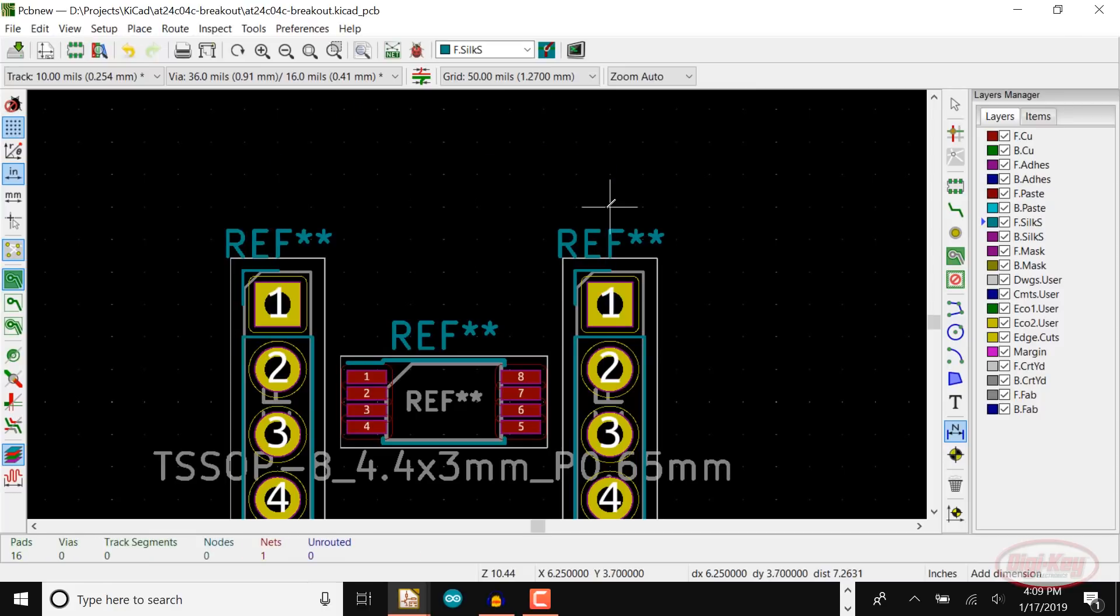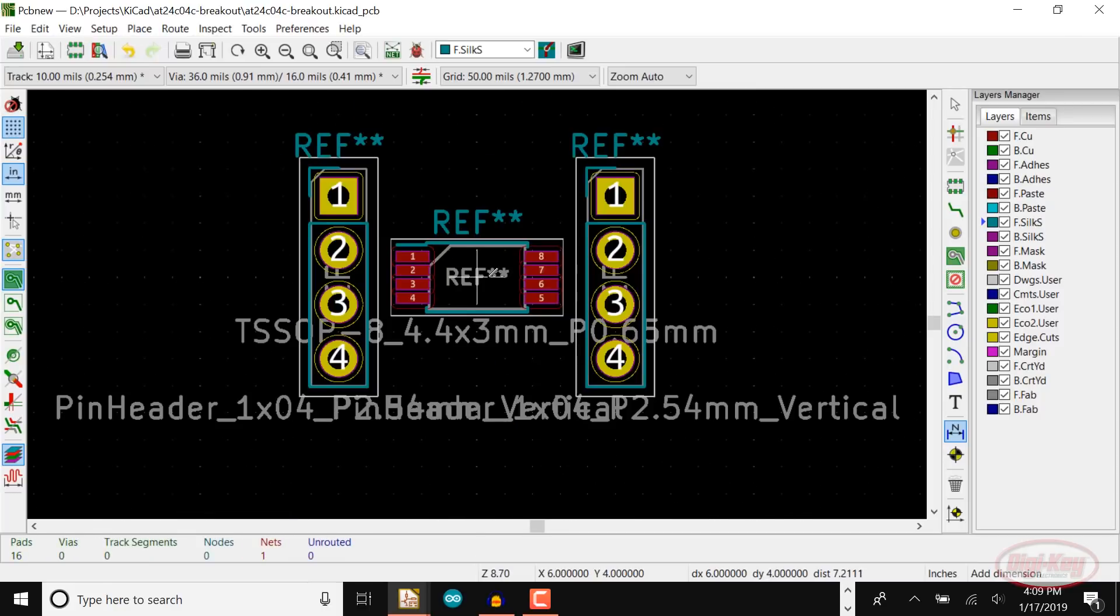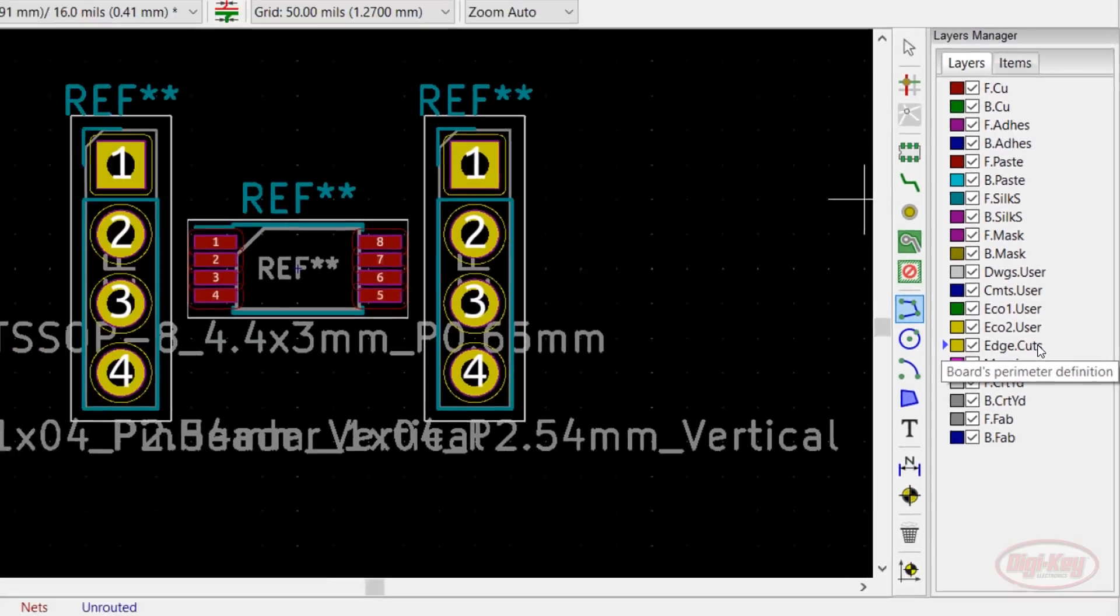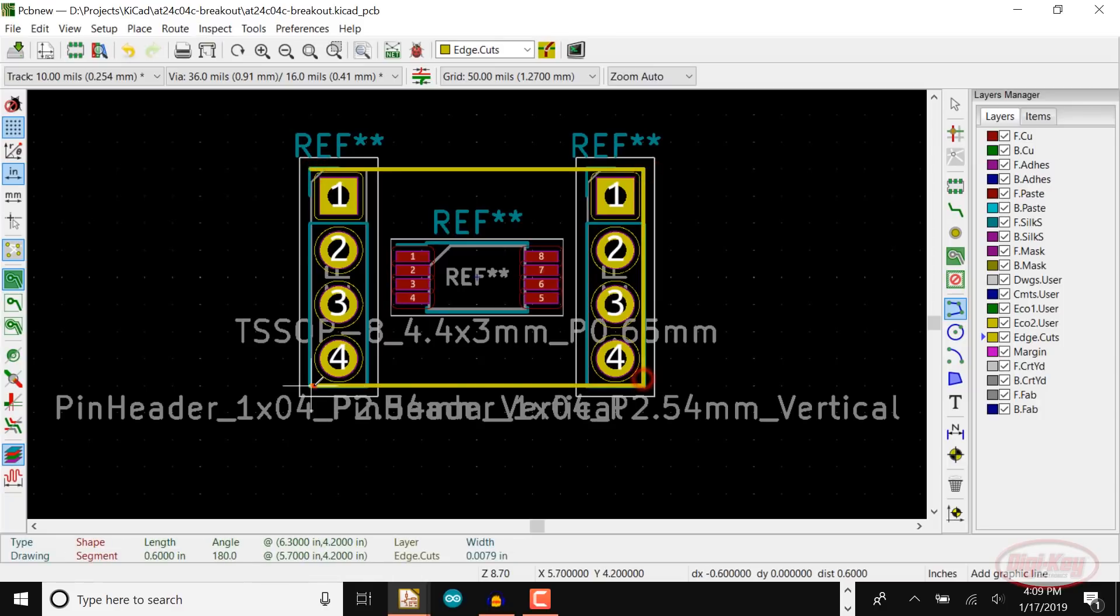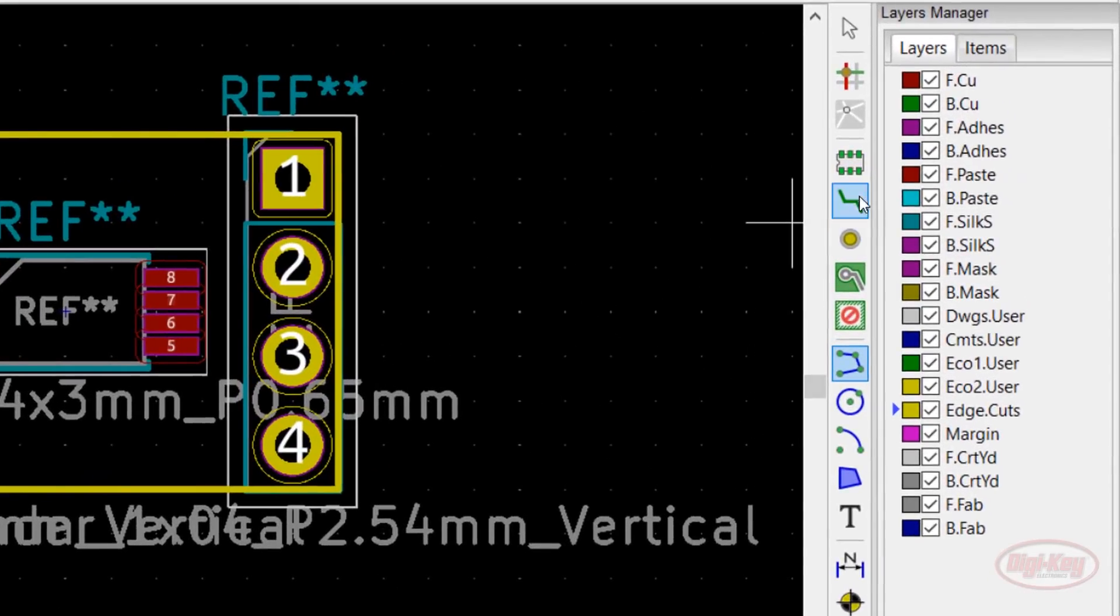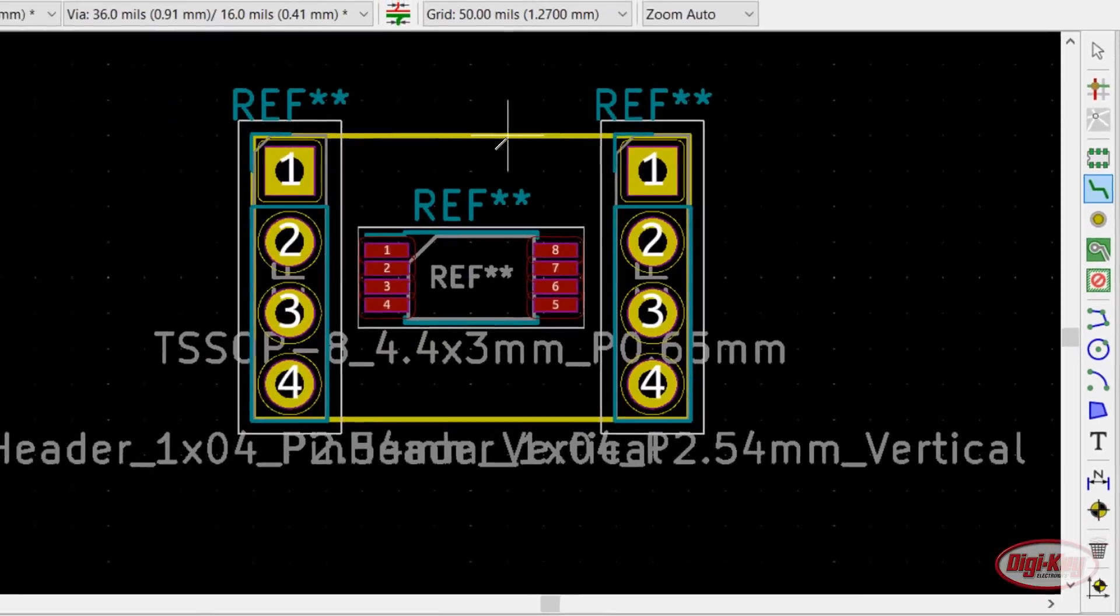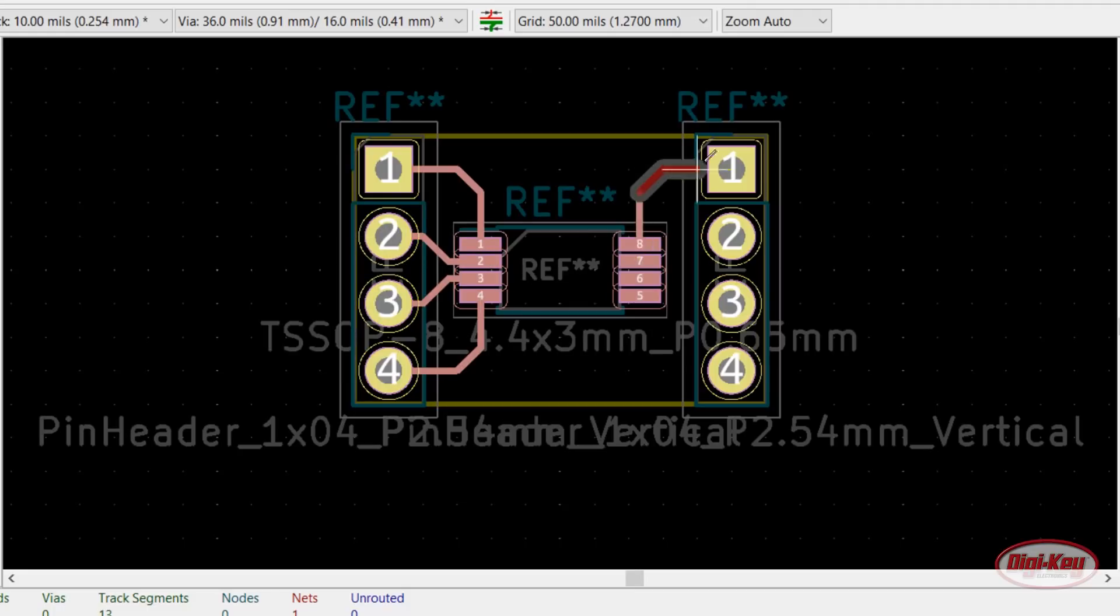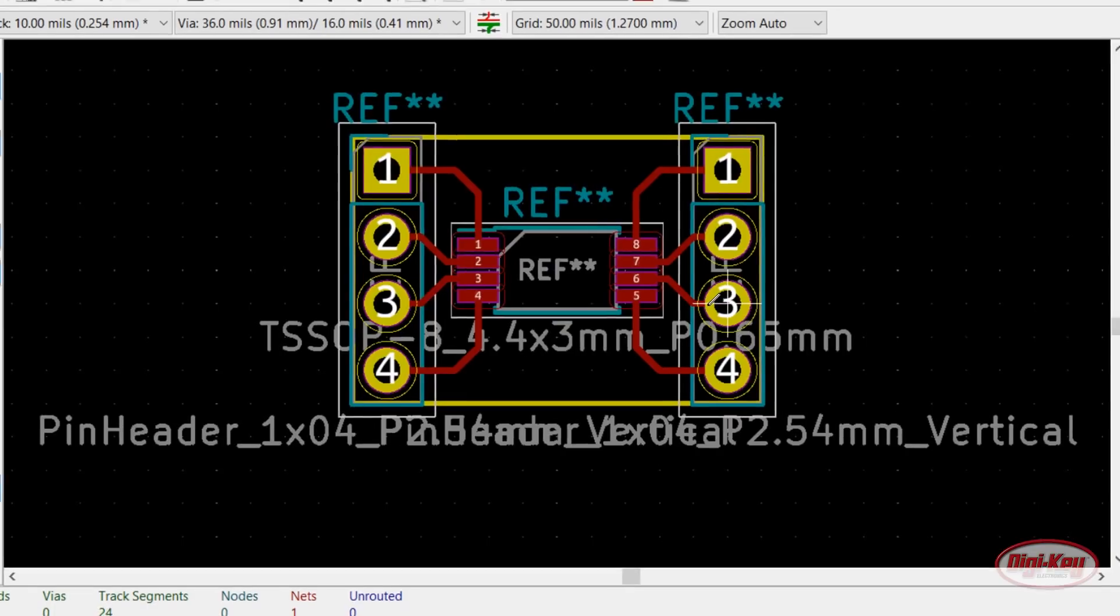Next, we need to add a board outline. Click the Graphic Line button and click on the Edge Cuts layer. Draw a box around the headers, just to the outside of the through holes. Click on the Route Tracks button and make sure that the front copper layer is selected. Connect the TS-SOP pins to the adjacent header pins. Feel free to change the grid to help you draw the traces more easily.